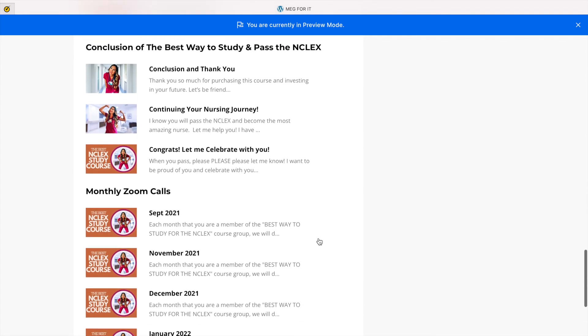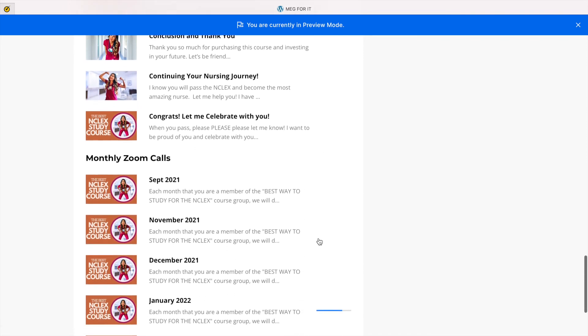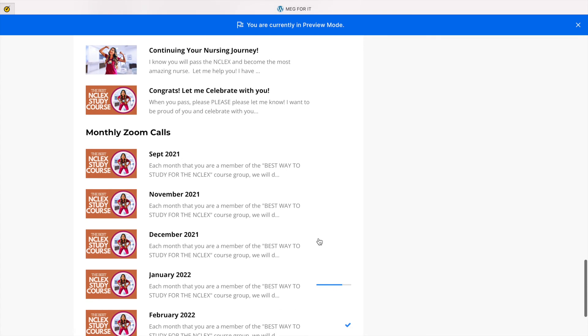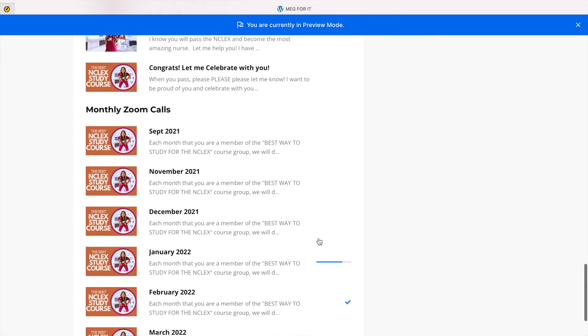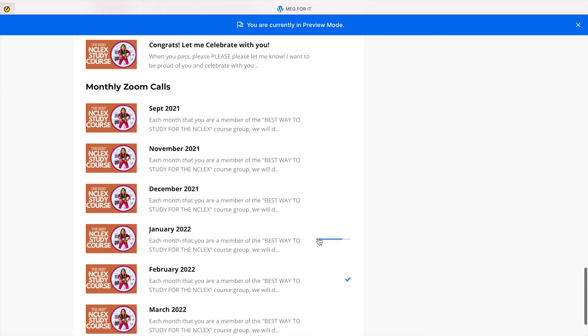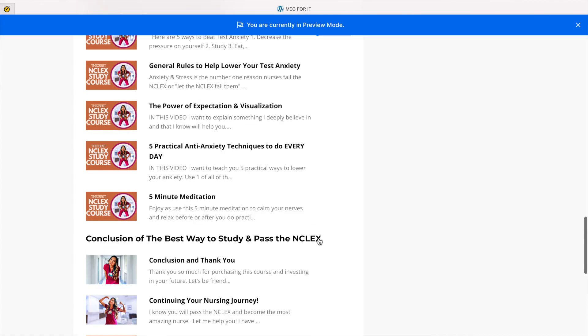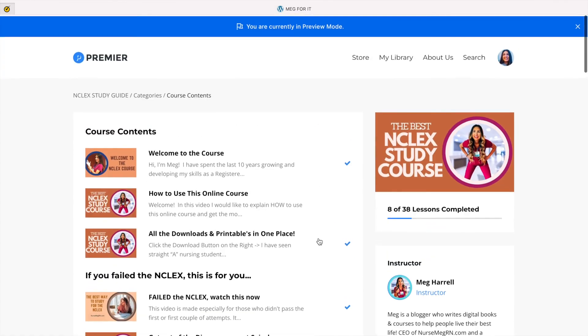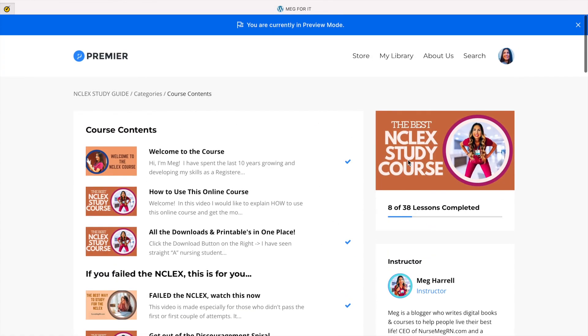I also do monthly coaching calls as well. So if you need something like this in your life, here it is.